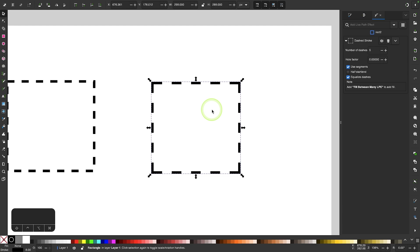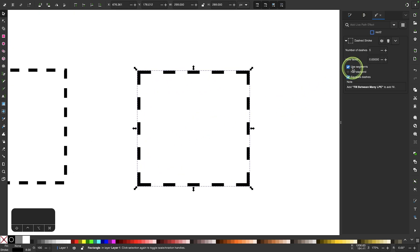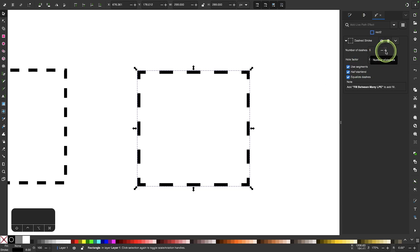Now what makes this such a better tool to use than the regular dashes drop down box is that it gives you so much more granular control over these settings. So I'm going to put the half start end back on and I can increase the number of dashes by increasing or decreasing the value right here.